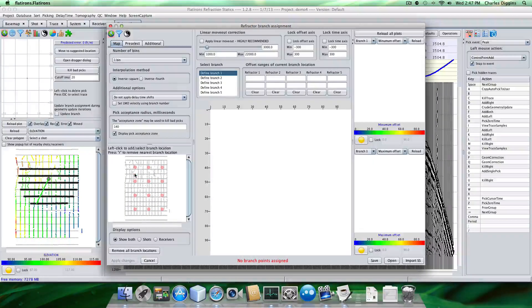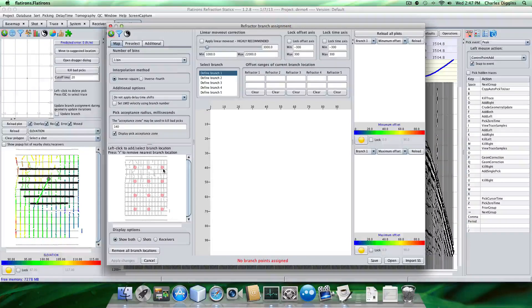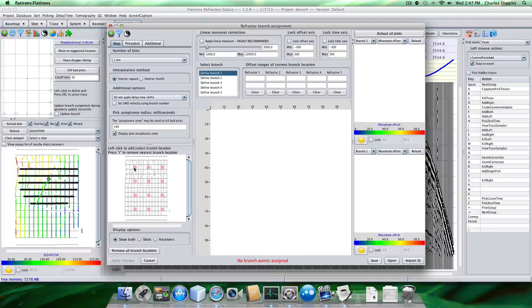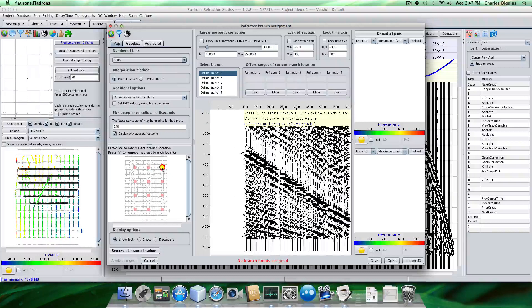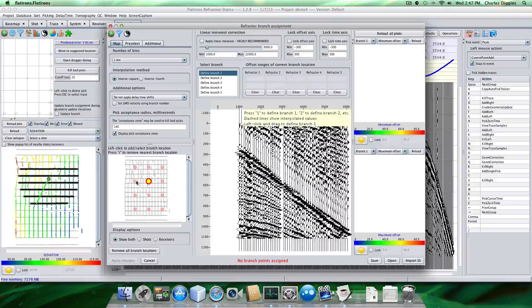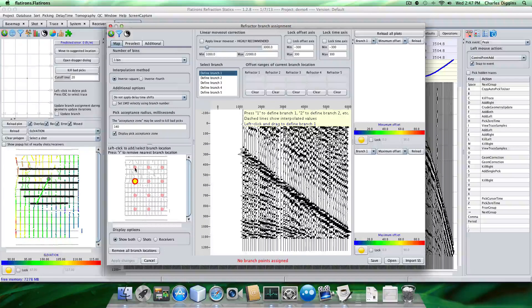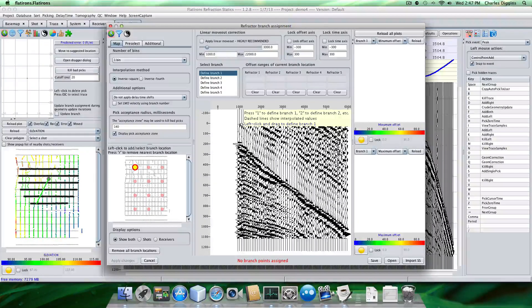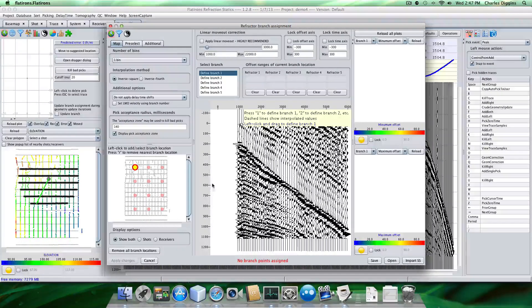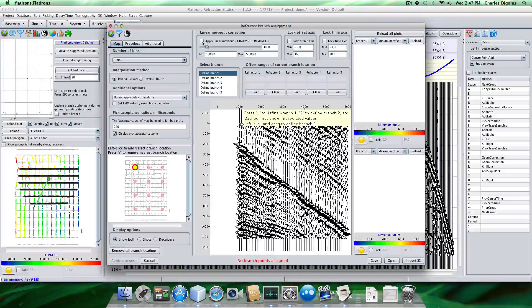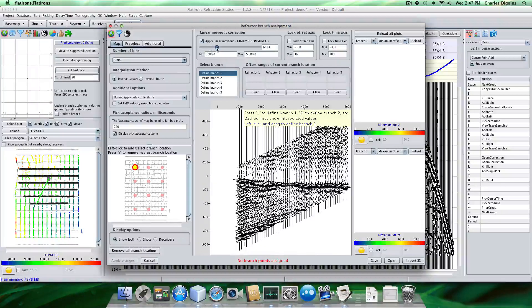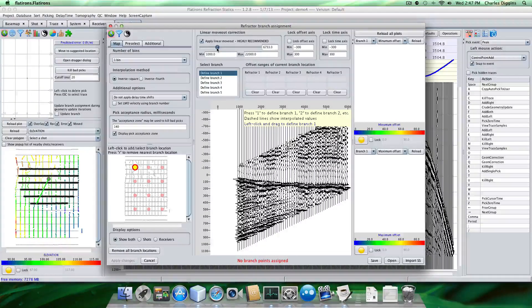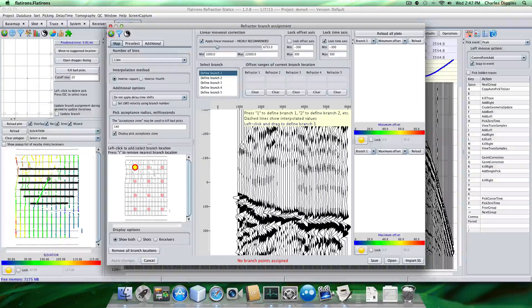So these pink dots here represent places where I have my sparse CMP gathers. So these are the ones I'm going to use. So let's start in the upper left hand corner here and I'm going to apply linear moveout. And I'm going to lock my time axis so I can see better.